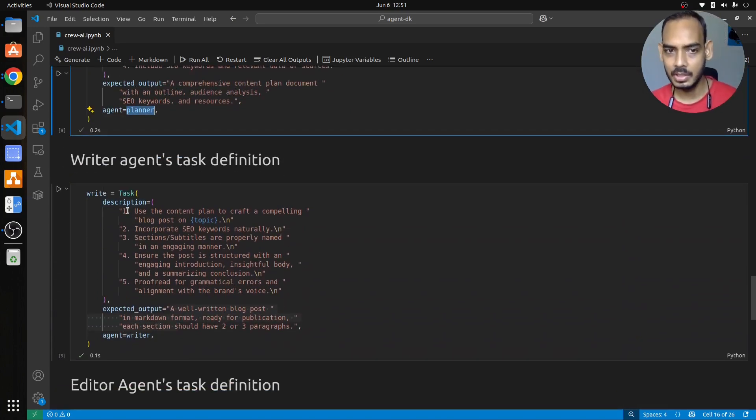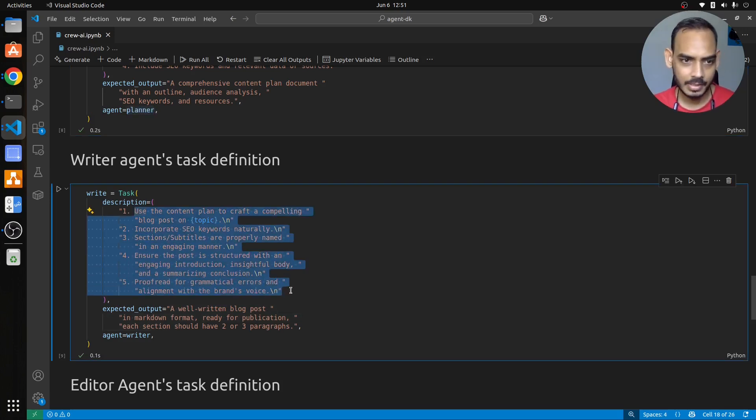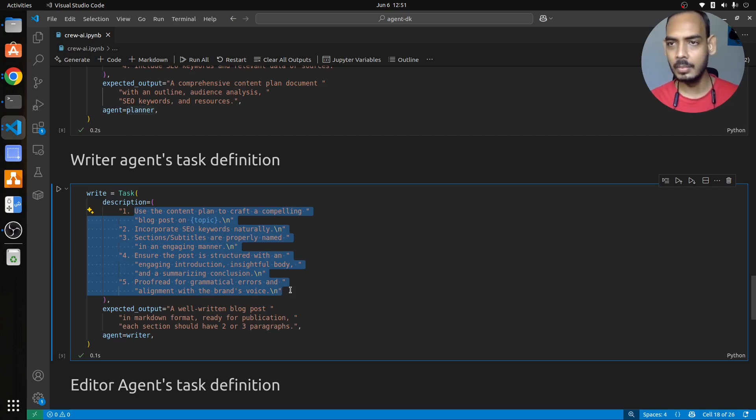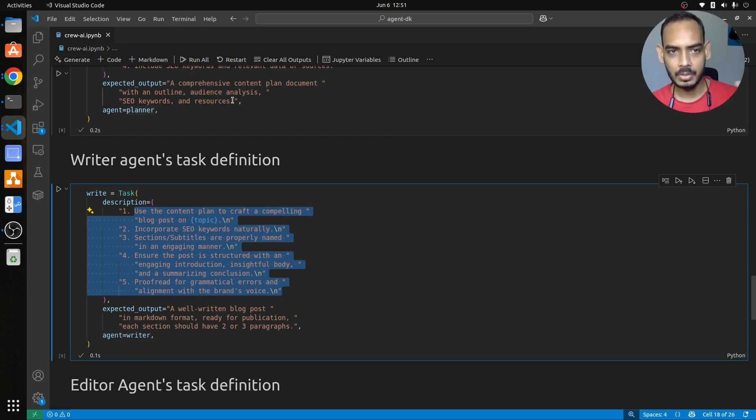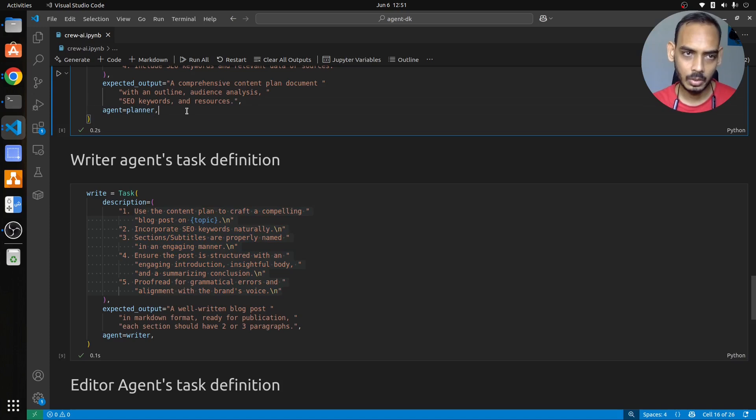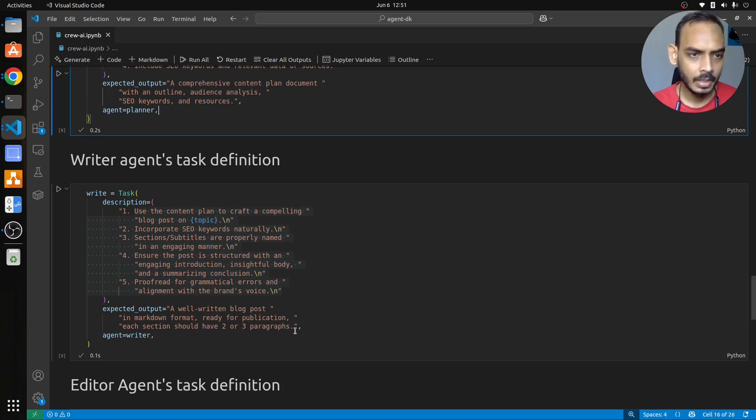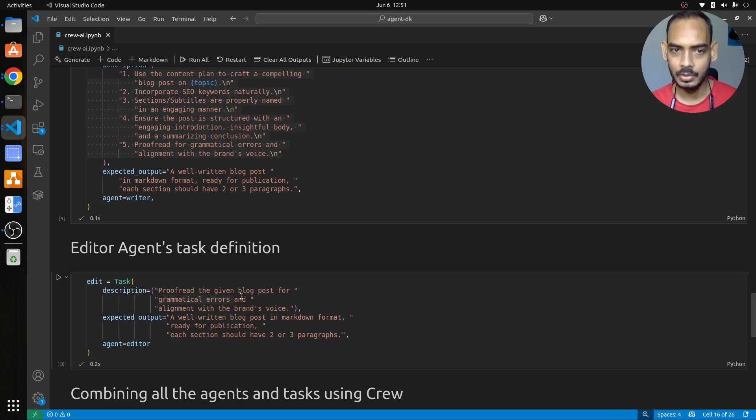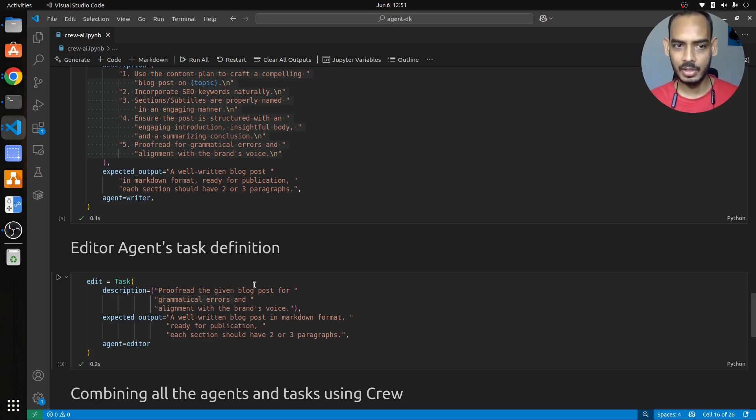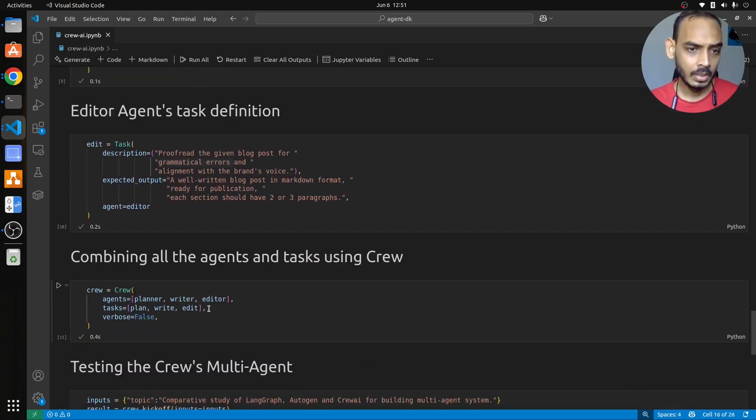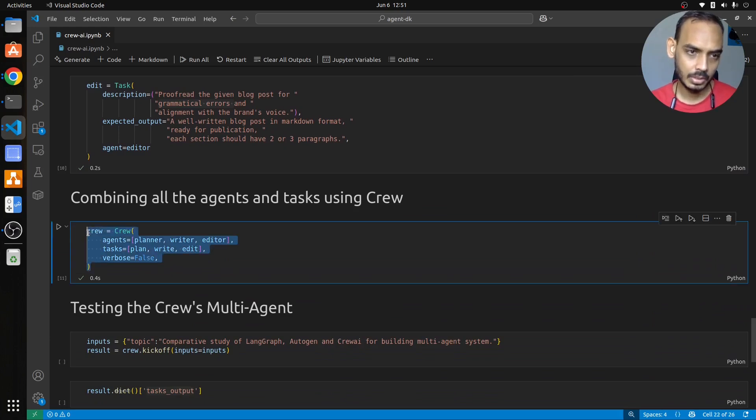Now this is for the planner. Next you have it for the writer, where you are passing the set of description for it, how it has to write the blog post, and it is able to ensure that this is similar to what you want, the instruction that you give to a writer. Use the content plan to craft a compelling blog post. So this is based on the plan that got generated, you want to ensure you want to create the blog post out of it. It has to understand the plan and then write a blog post. Next is the editor agent, which has to do grammatical error checks and if any of the controversial topics are there, then you have to ensure that it is not present. That is one of the work of the editor agent. That will do this.